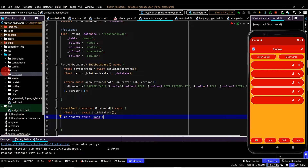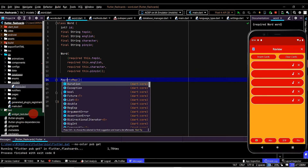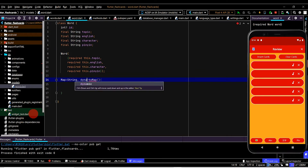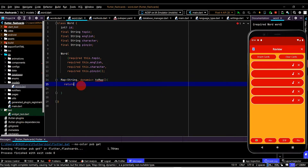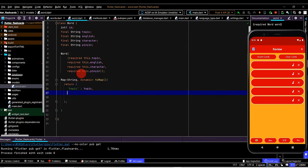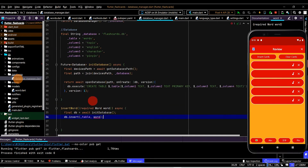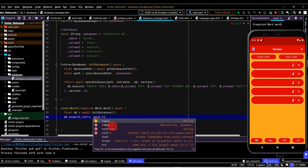There's an error because we can't directly pass in a Word object — we need to pass it in as a map. So we'll go to the model class and create a method that converts the Word object into a map. We'll name this 'toMap'. It will return a Map with String keys and dynamic values. We return a map literal with key-value pairs for each field: topic, English, character, and opinion. Back in the database manager, we can now call toMap and that is done.